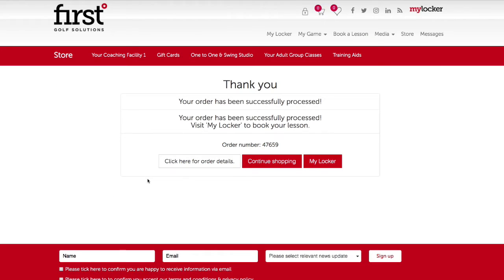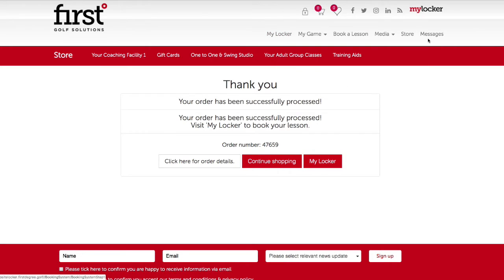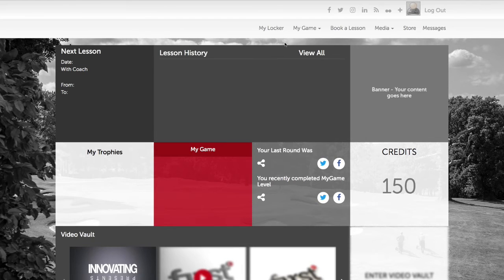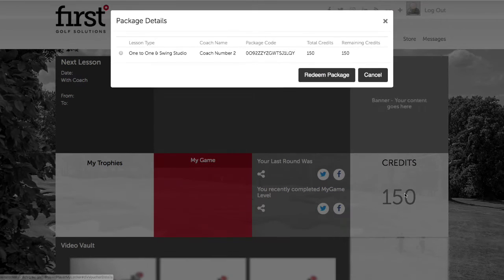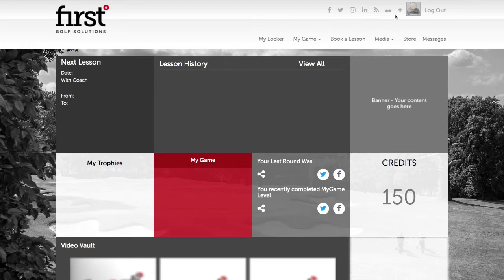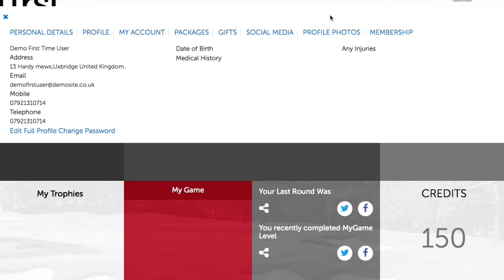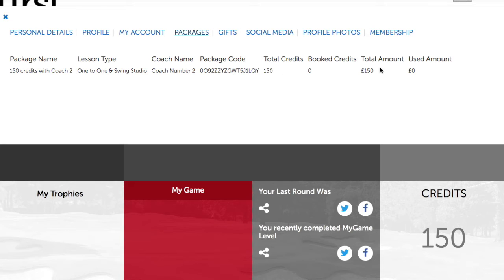The order will be processed once you get to the thank you page. You have automatically been logged in now to your Pupil Locker account, as we can see that the menu items along the top have changed. Let's navigate to your locker section. We can now see that the credits that you purchased have automatically been added to your account. You can also see this by clicking on the plus icon and selecting packages. You can now use these package credits against bookings within the booking system.